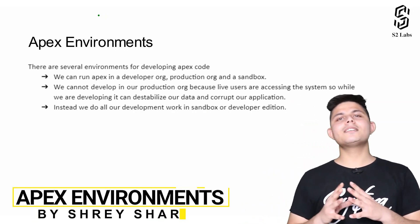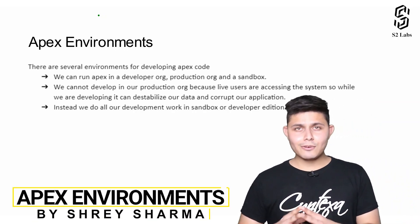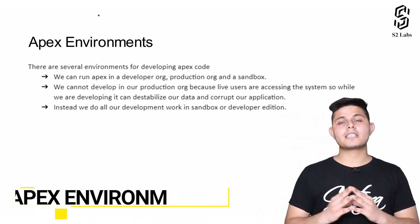Now it's time to learn about Apex environments. Let me tell you what I mean by Apex environments.